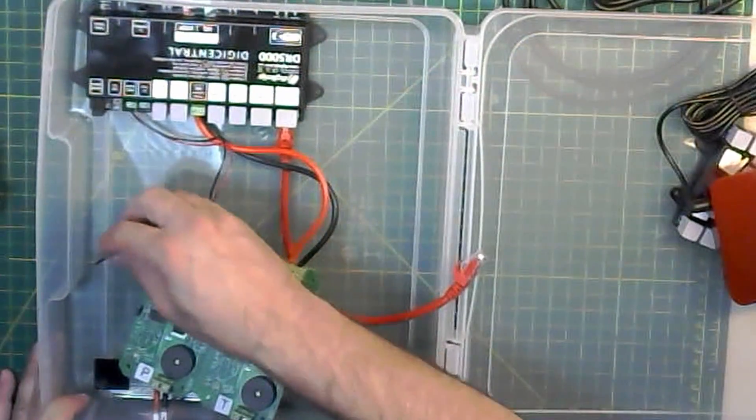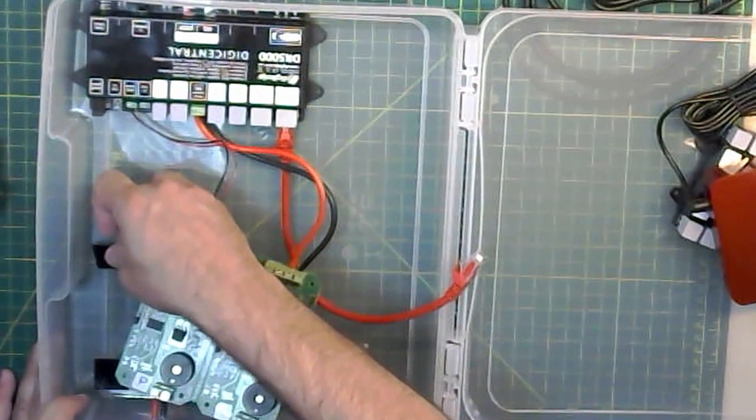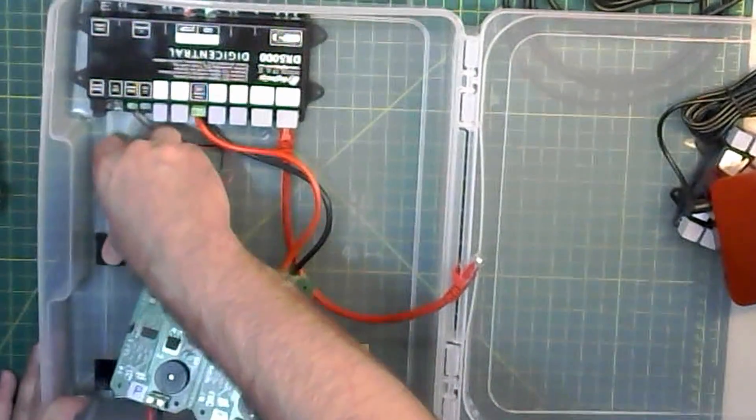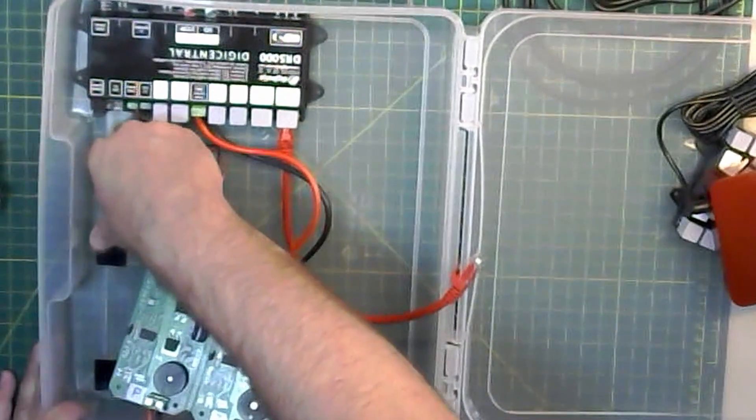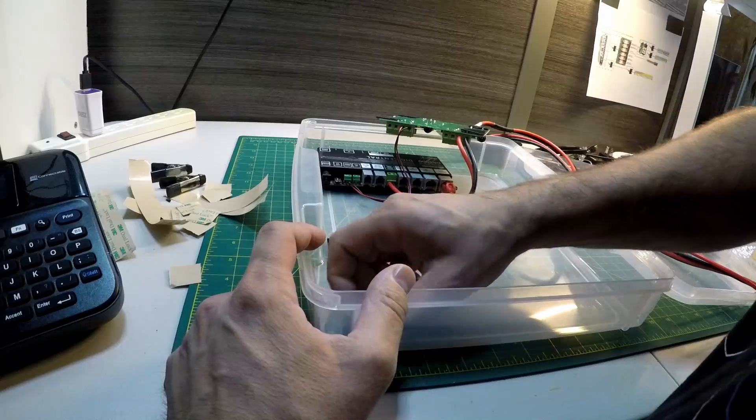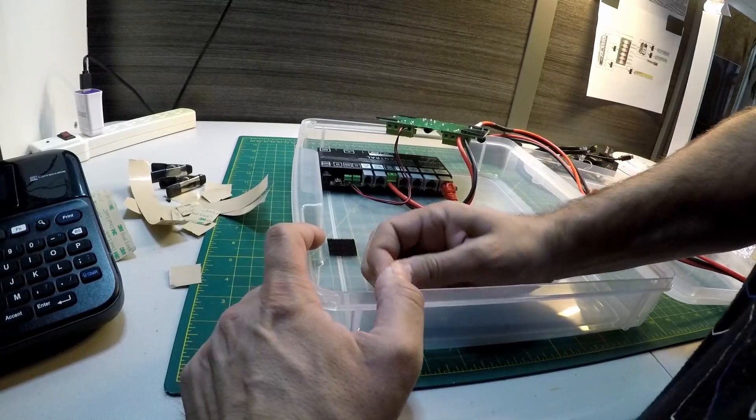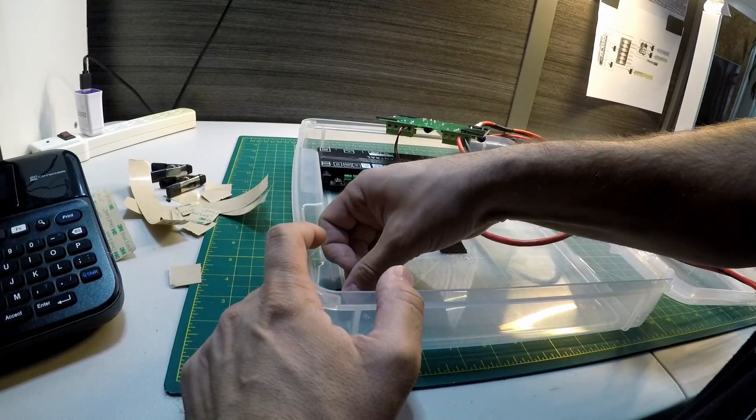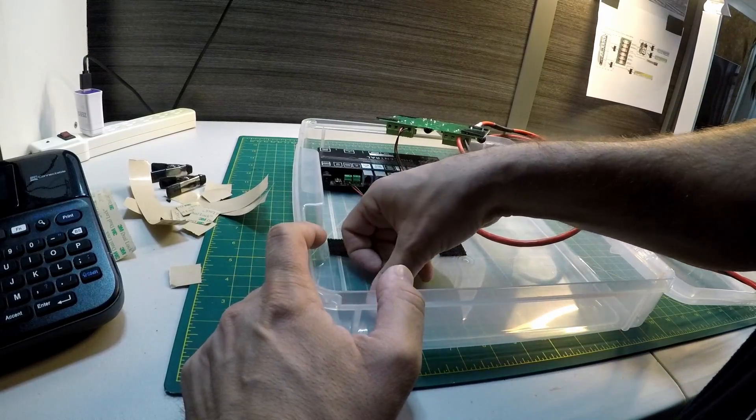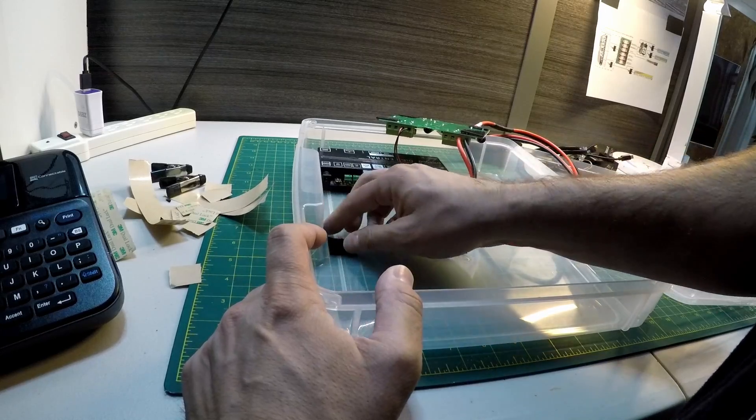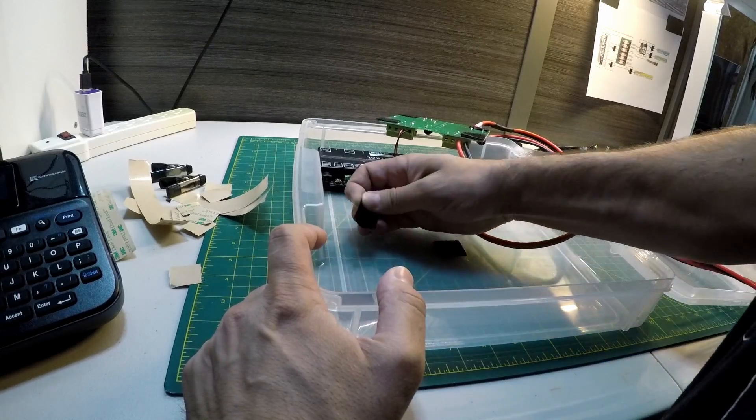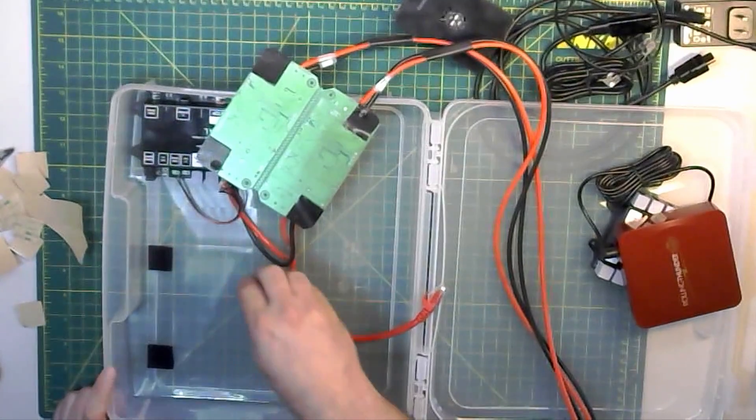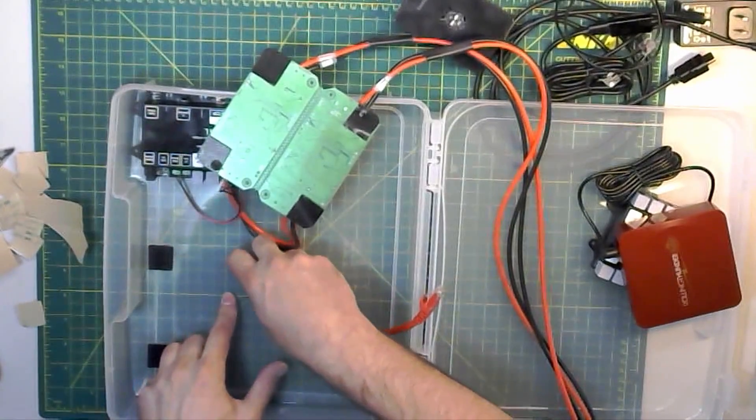I initially mounted the PSX2 close up against the edge of the case, but I realized I needed to move it back to allow space to get the cables to exit the case. Since I used Velcro, it was easy to just move the pieces back about an inch away from the edge of the case.